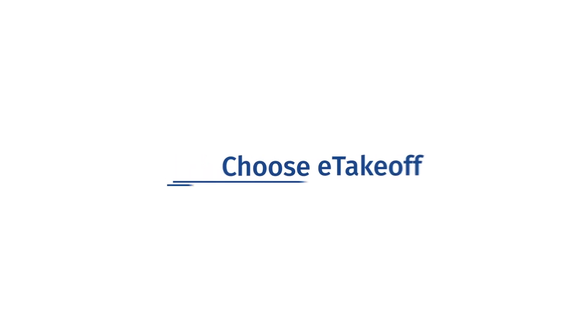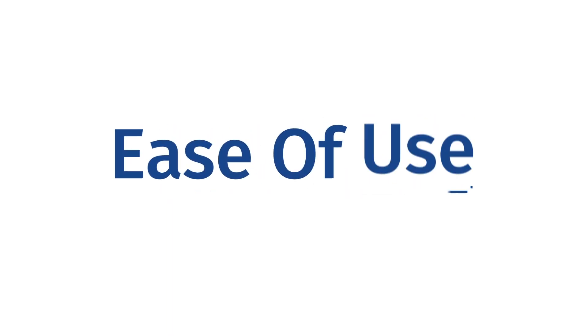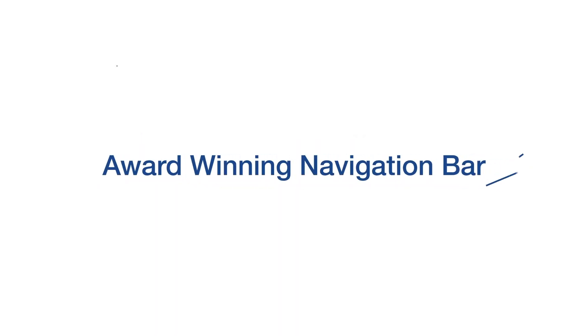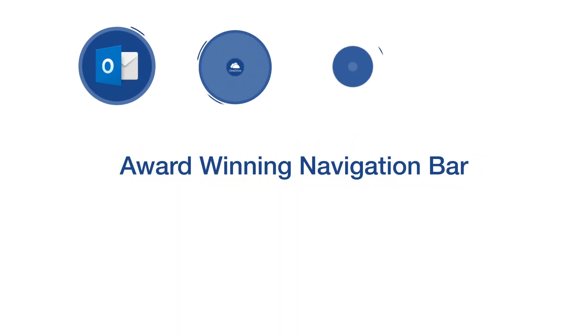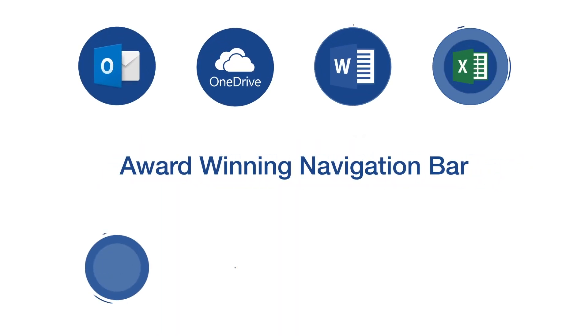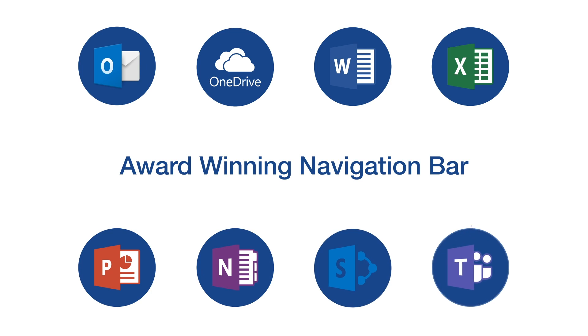Why choose eTakeoff? Let's start with overall ease of use. Our award-winning navigation bar is the same format used in popular Microsoft products, so you instantly know your way around the software. Other takeoff systems force you to learn a completely new user interface.